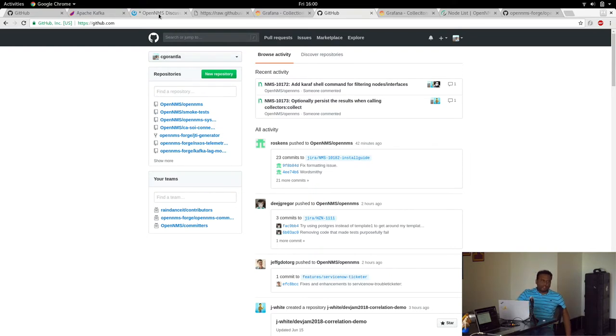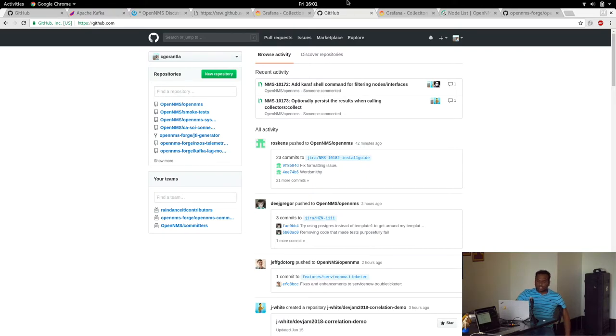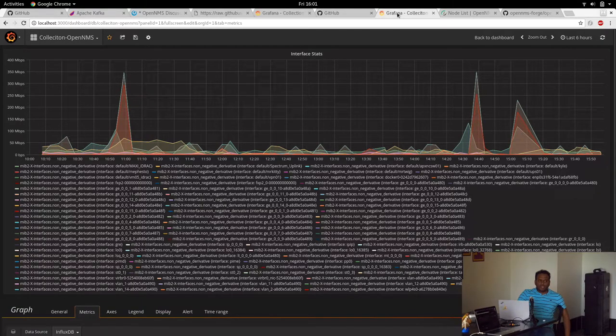But Grafana has InfluxDB plugins, so we can generate user graphs that are needed. You can generate any graphs that you need. From RRD as well we can, but it's very simple to do it in Grafana. To support other time series databases, we use InfluxDB.